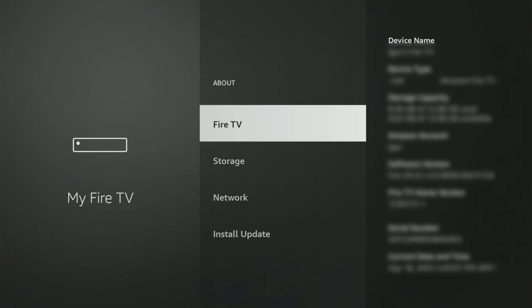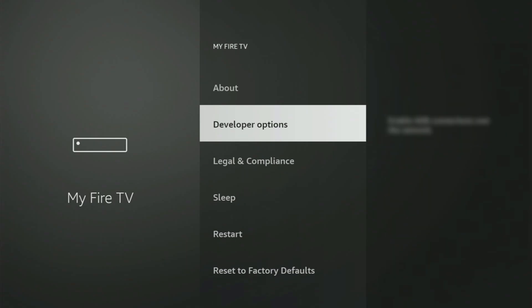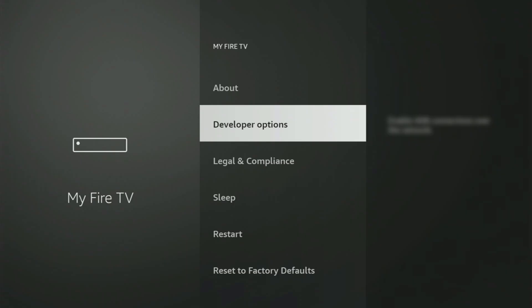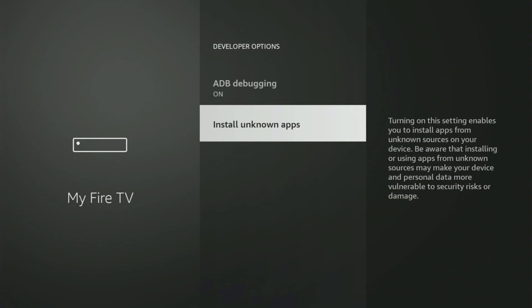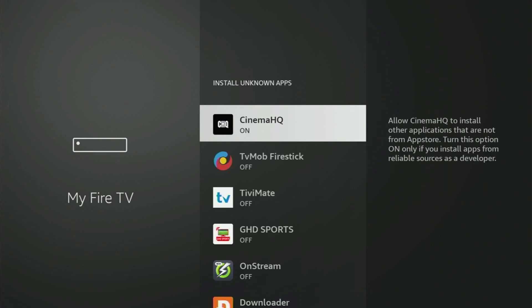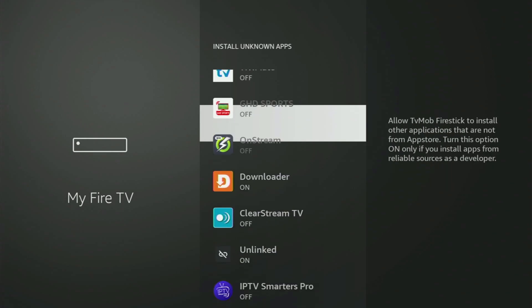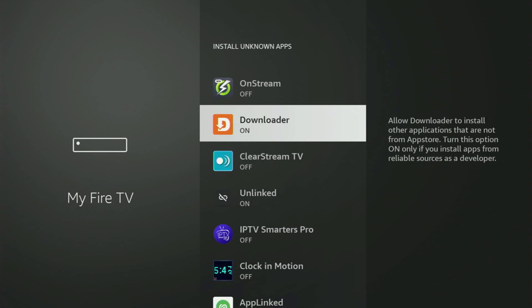If you go back a bit, you will finally see developer options. Open them, make sure to turn on the ADB debugging, then go to install unknown apps. And from here, all you have to do is just locate downloader and turn this option on.